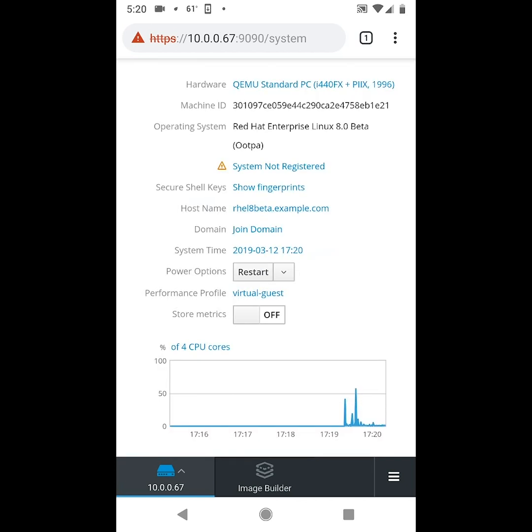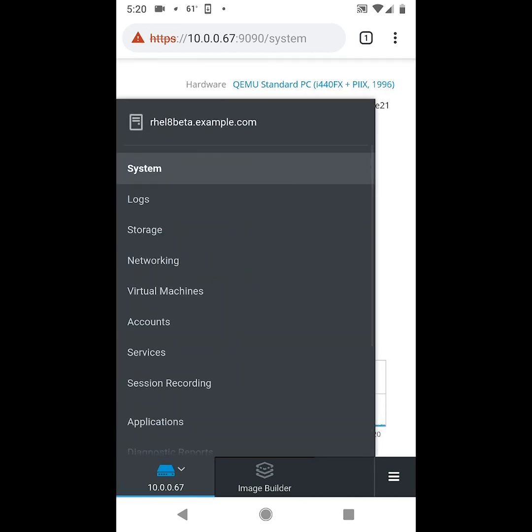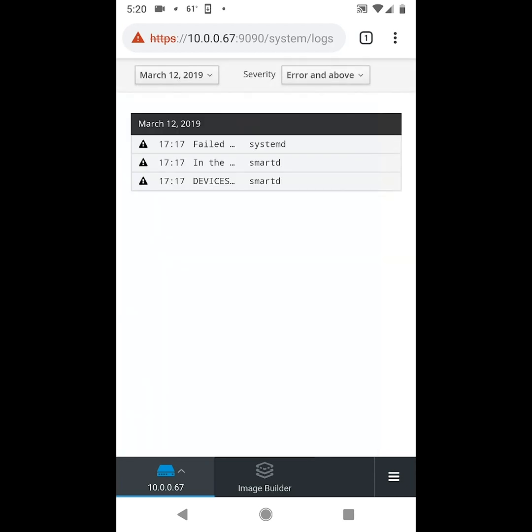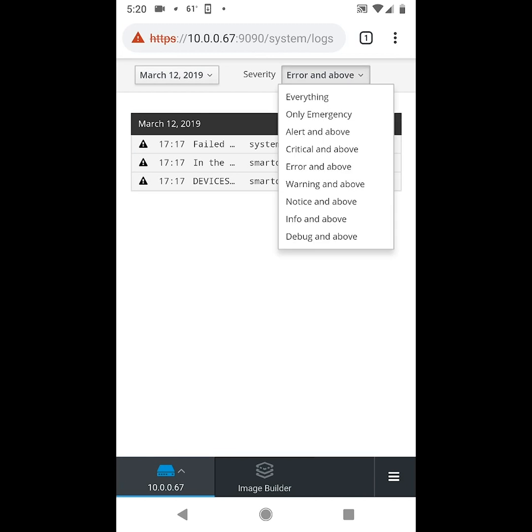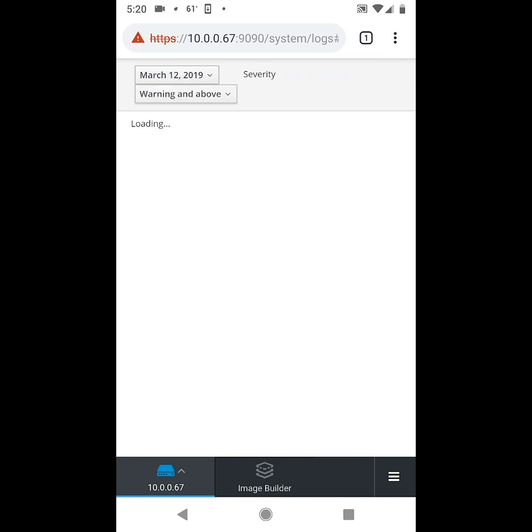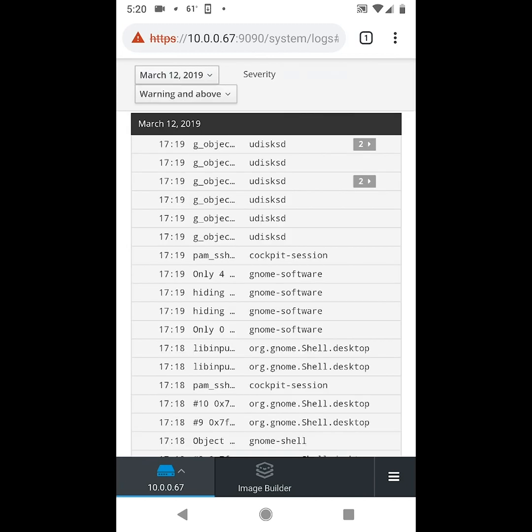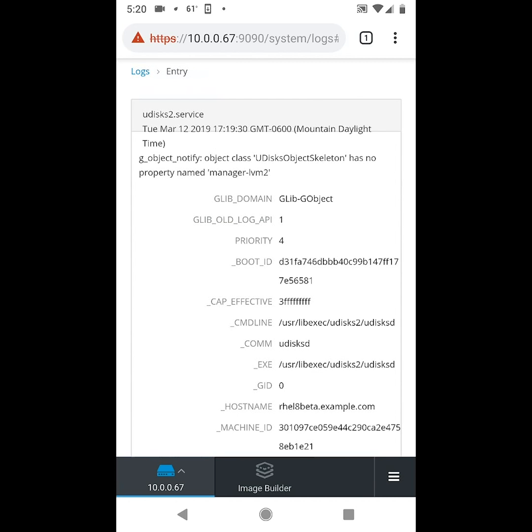Next we'll press the menu in the lower left hand corner here and go to the logs section. From here we can change the severity to filter what logs we want to see, and if we click on a log we can see the details.